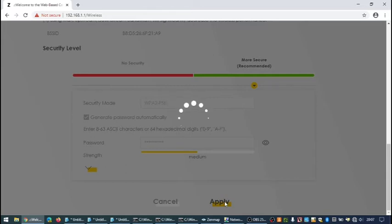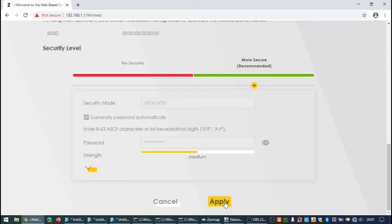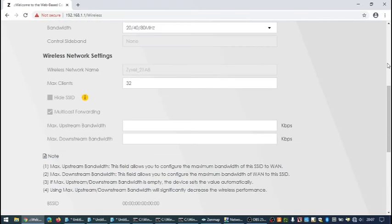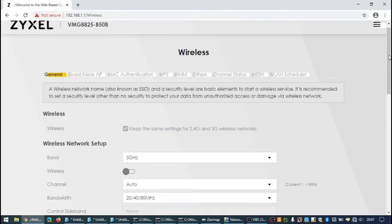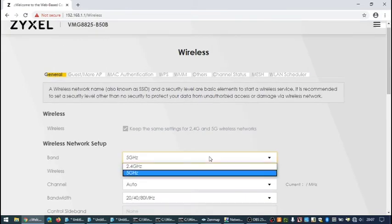There is an easier way to turn wireless off as well, which is another video which you can find in the description. All you need to do is press a button on the side of the router.